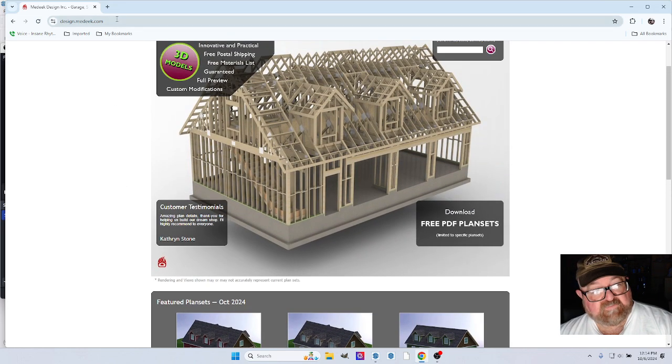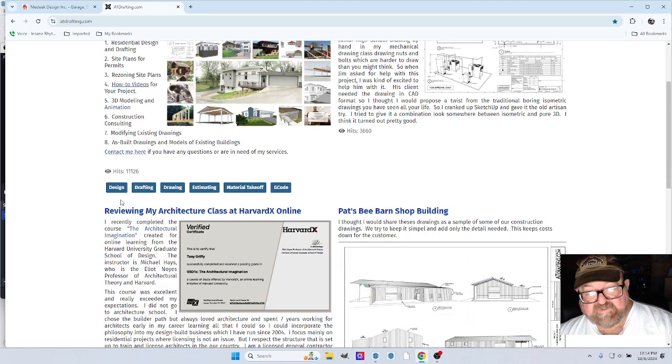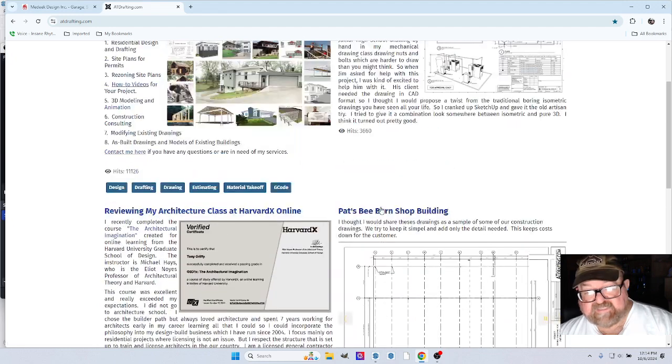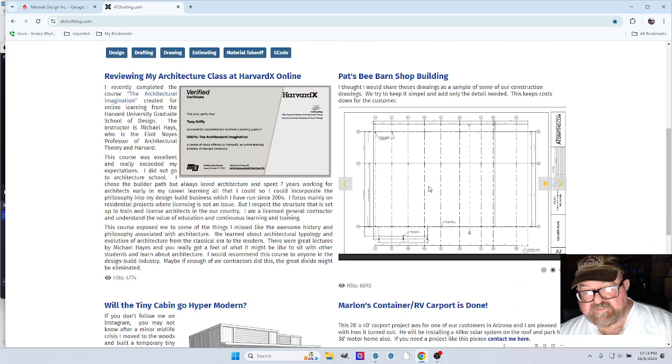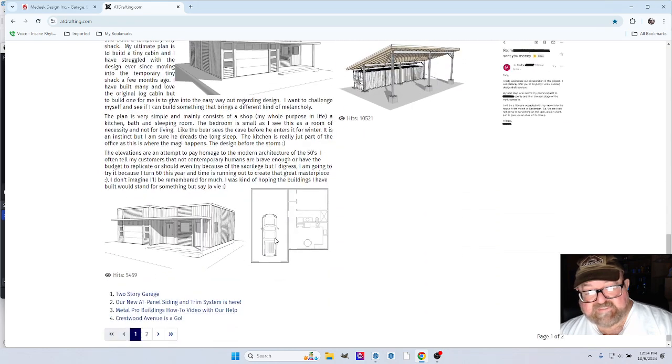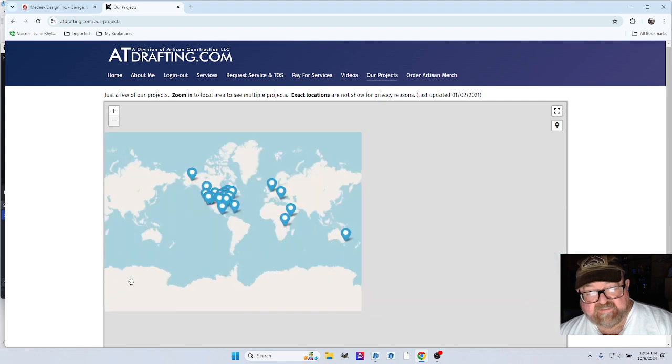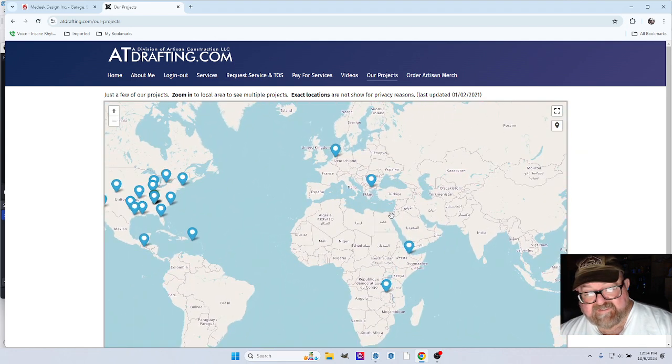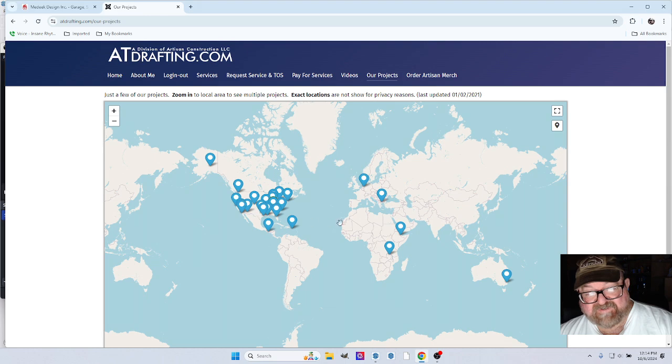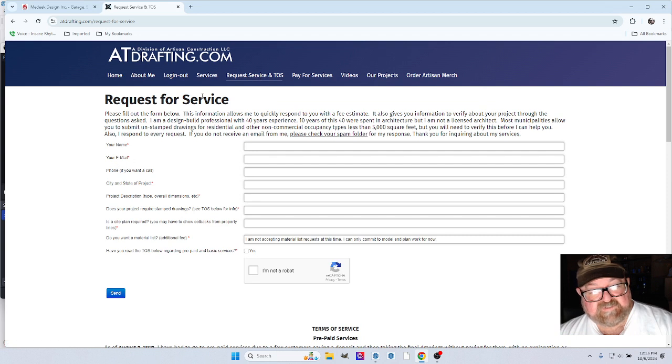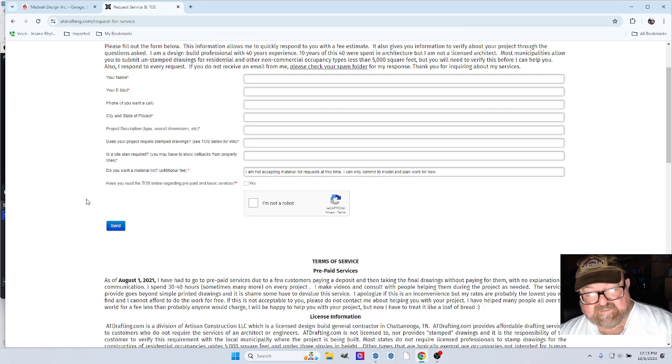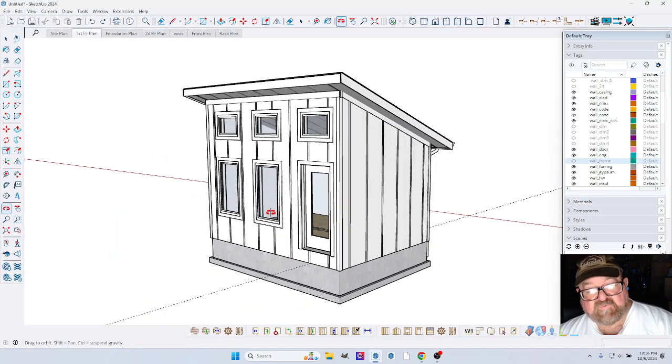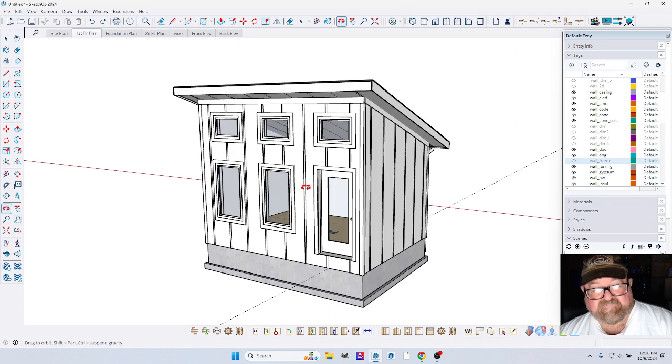It works out really well. So if you need some help with your project, you can go over to ATDrafting.com and check out our website. I have a little slider here showing some photographs and different projects here. You can also go to our project map and see the worldwide effect of ATDrafting.com. And if you want help, you can go here to request service, fill out this form, send it to me. I'll get back with you and we can work out a way that I can help you. Well, thanks for watching and we'll see you in the next SketchUp video.